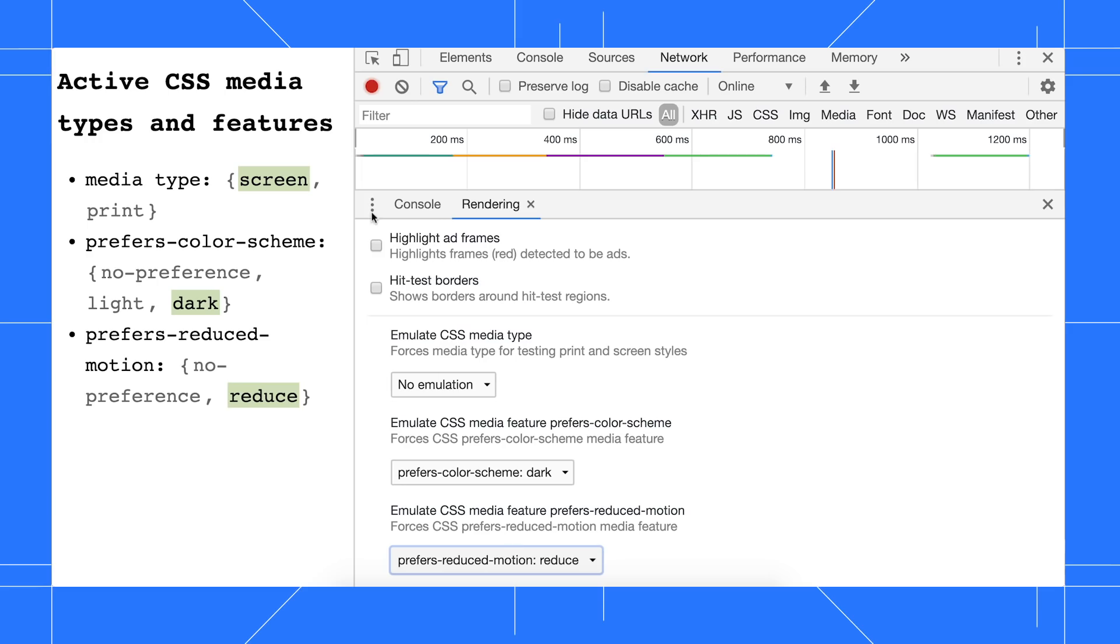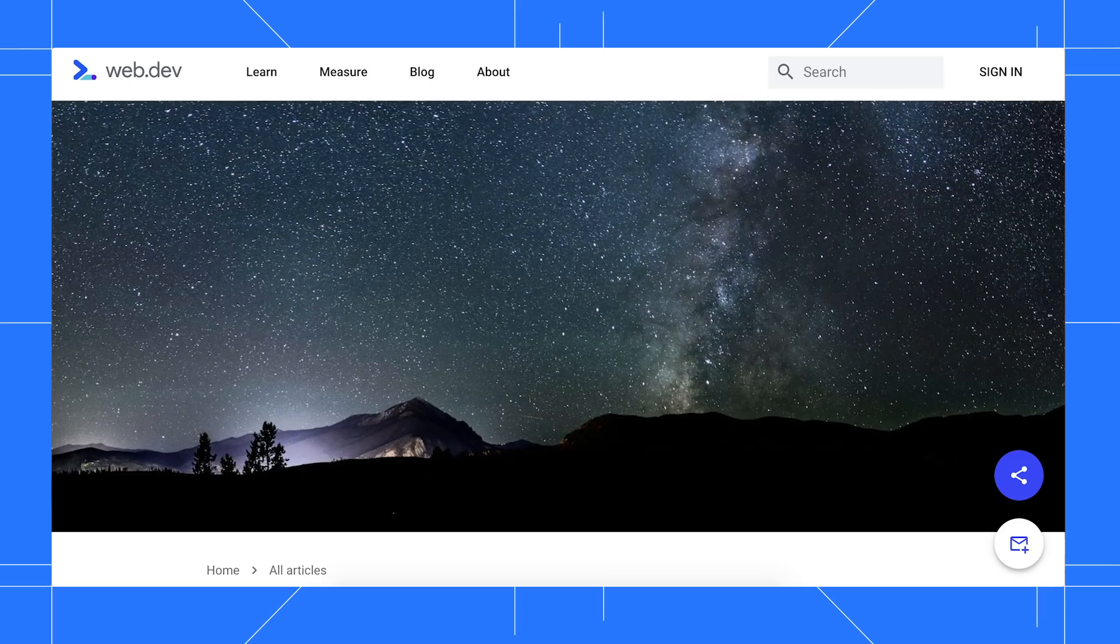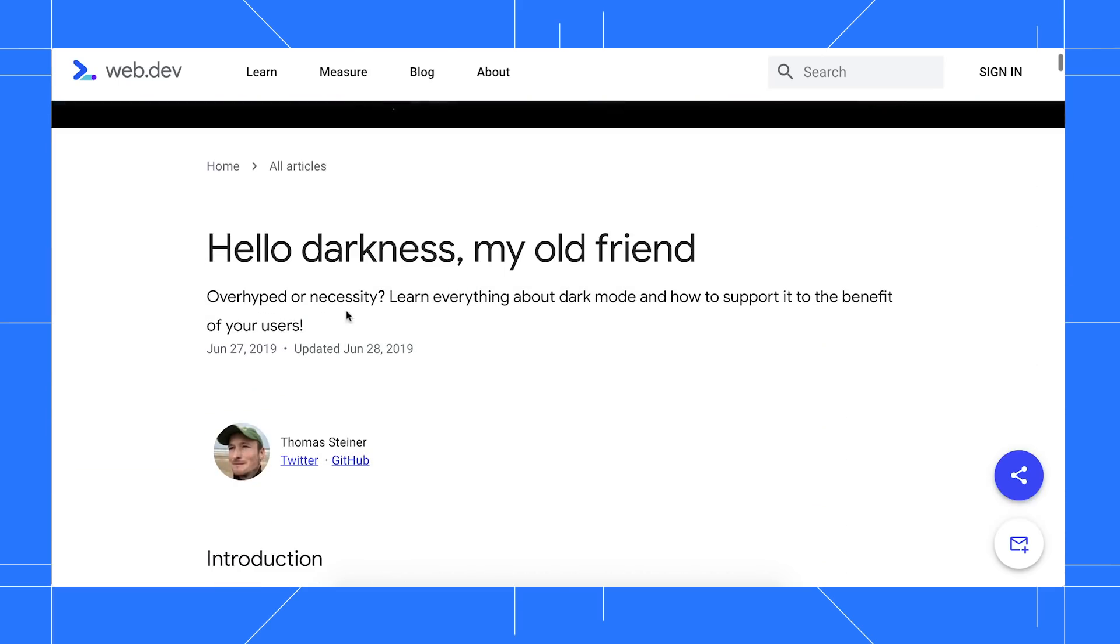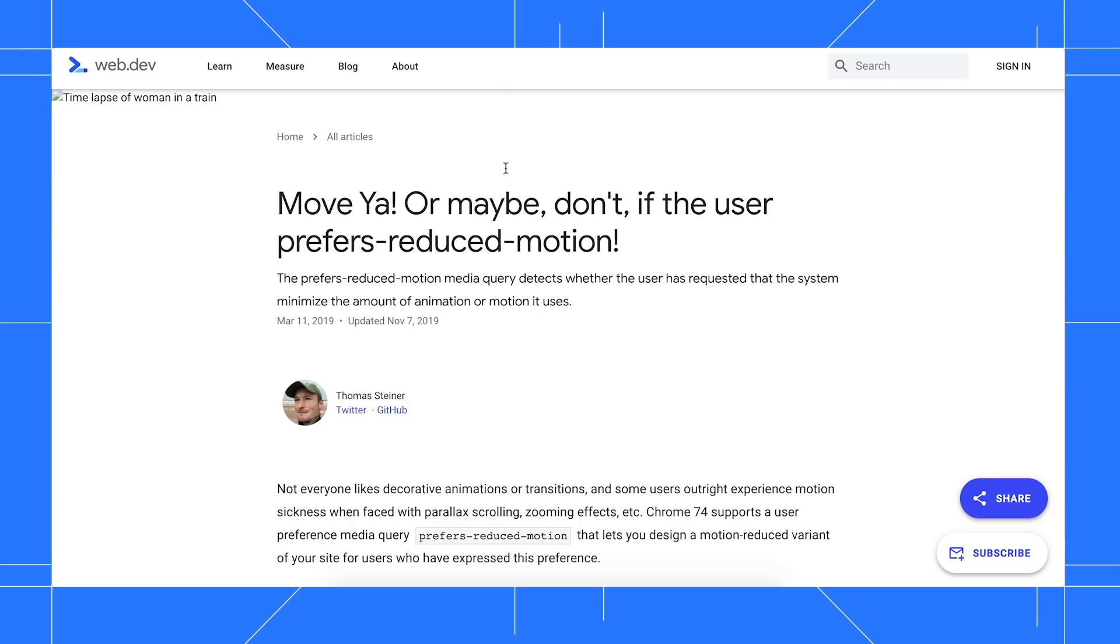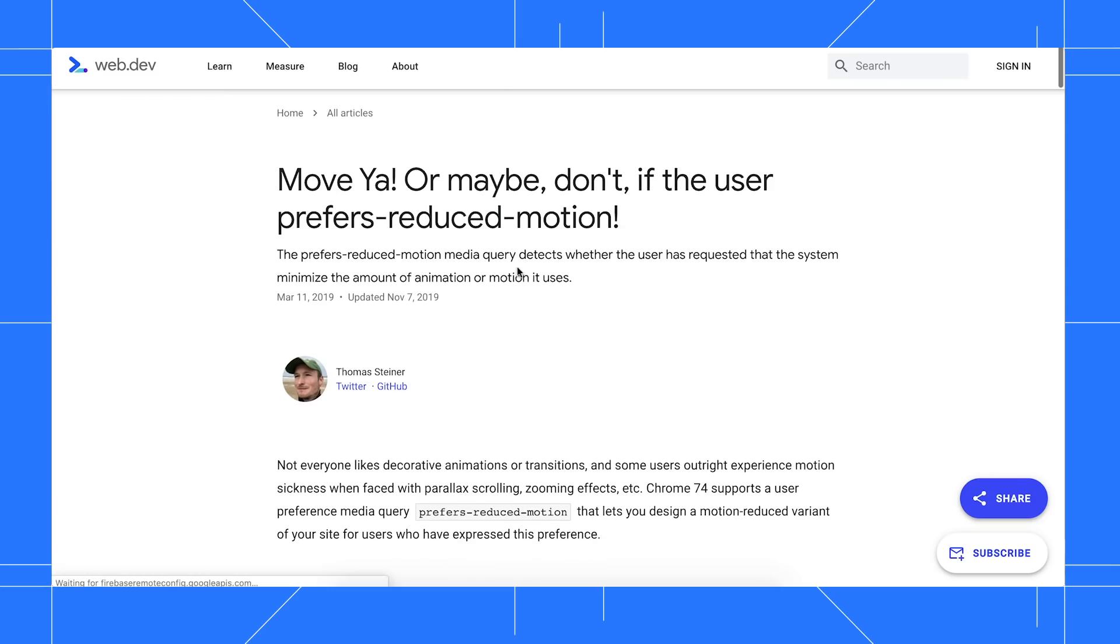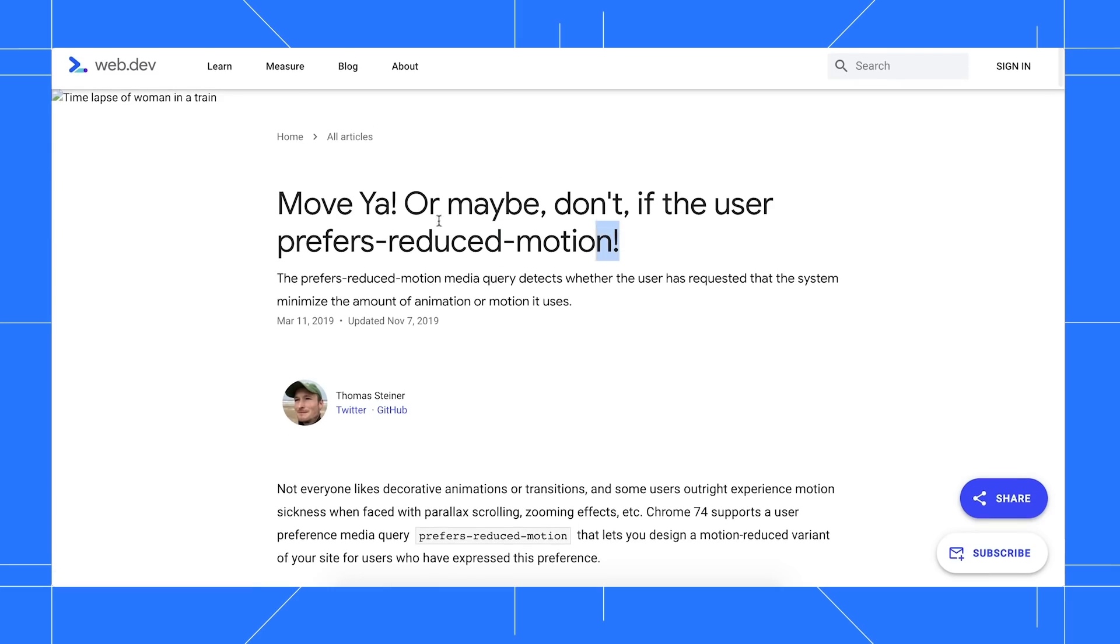Check out web.dev/prefers-color-scheme and web.dev/prefers-reduced-motion to learn more about the media queries.